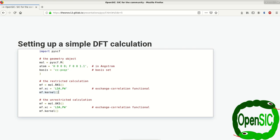And this last line here is going to run the DFT calculation in the end. So this is all you need. Three lines of code to run the restricted calculation.